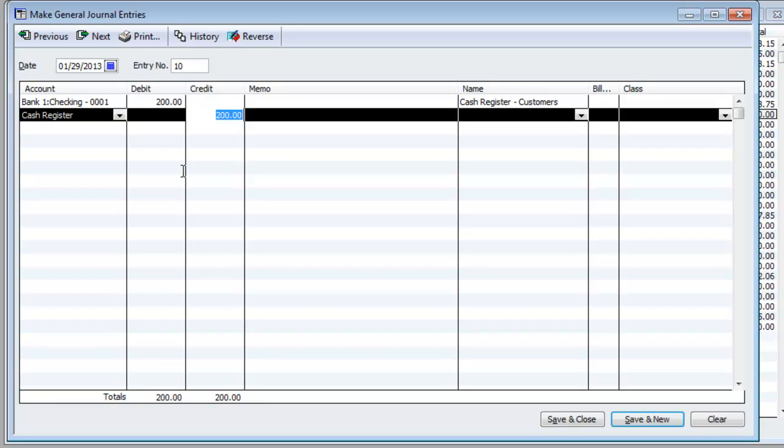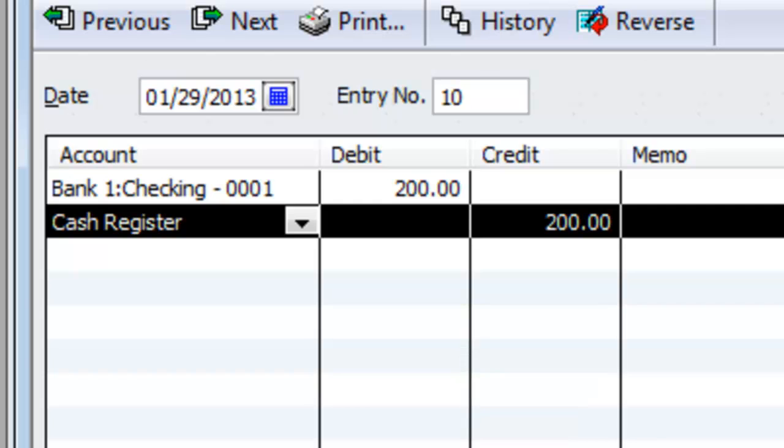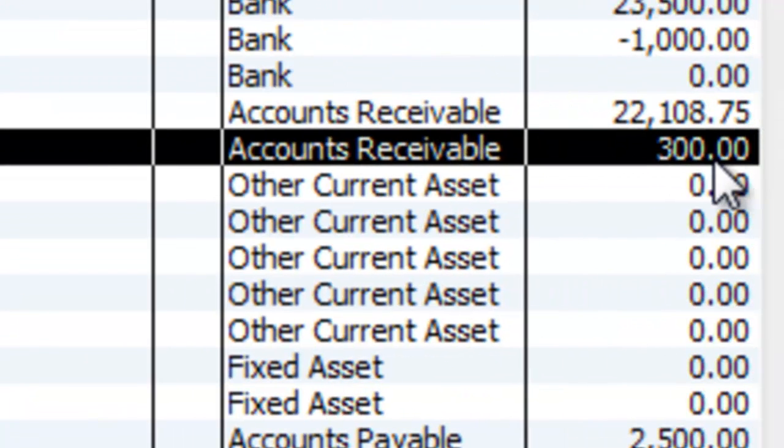So we're going to credit it this time. And if I hit save and close, and I'm back to my chart of accounts, now you'll see it's down to $300. Why? $500 minus $200, yes, $300.